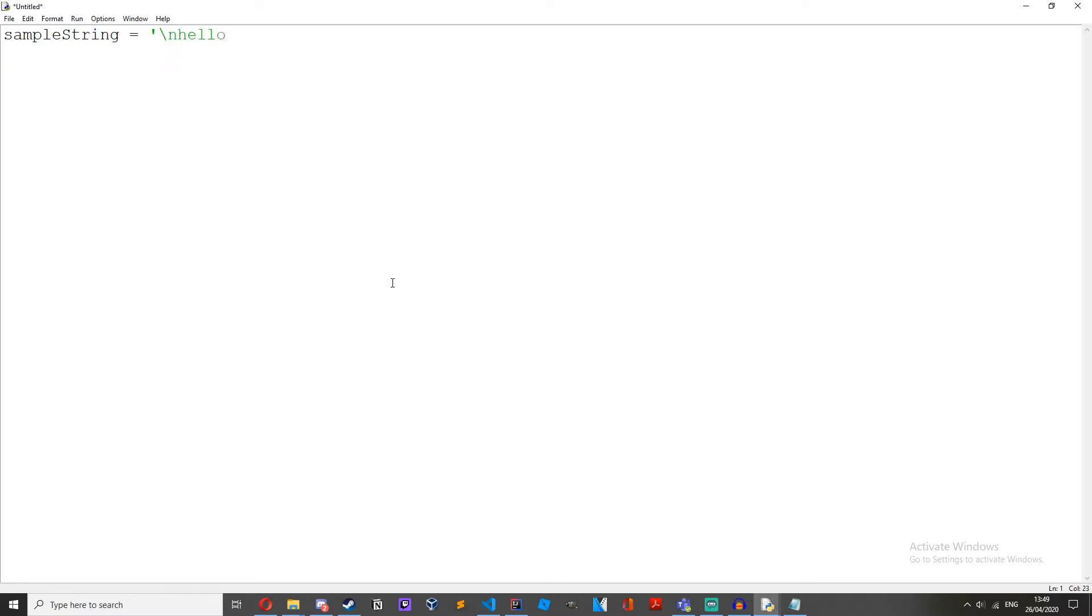Okay, I've just got some dummy text here. Now let's go to IDLE. Okay, from here let's create a sample string. Sample string equals new line, hello, new line, there.